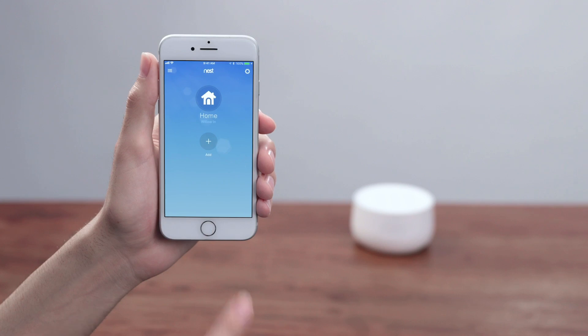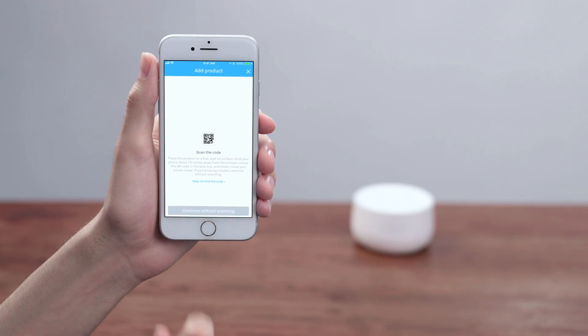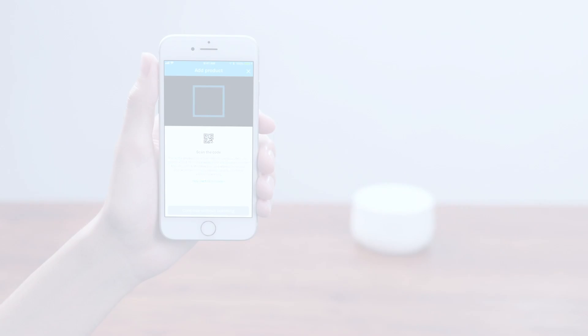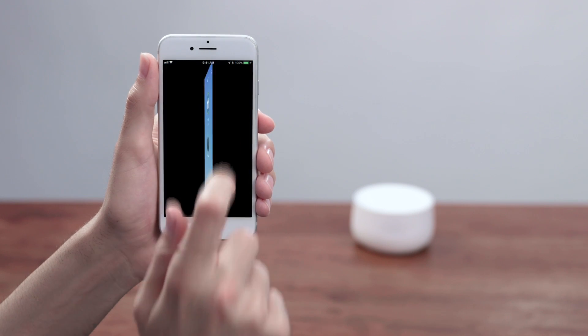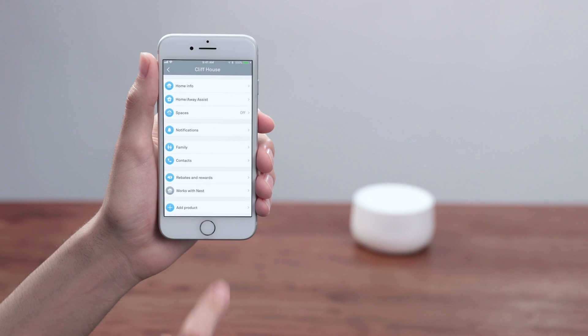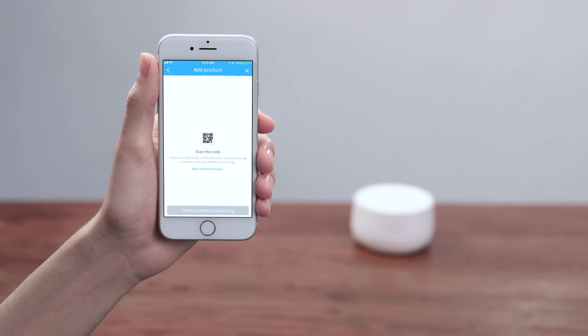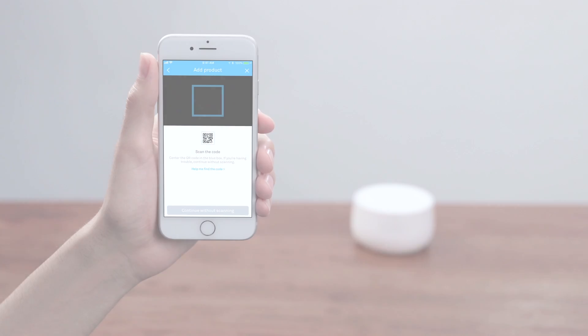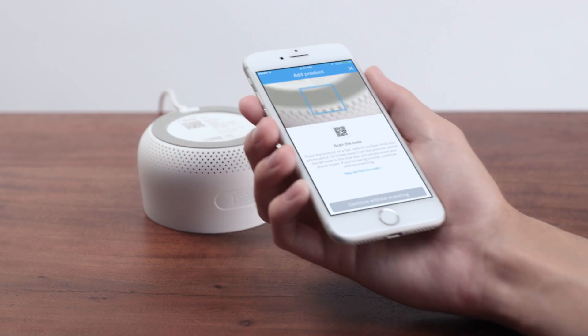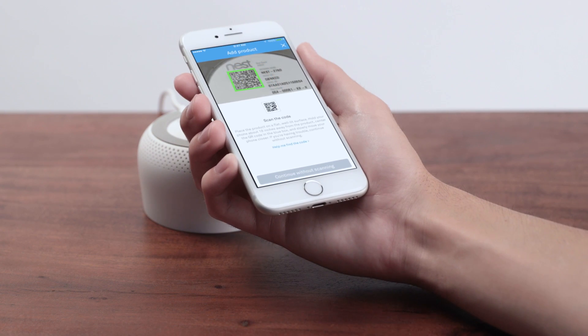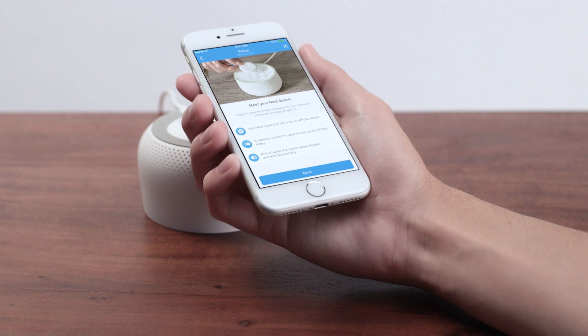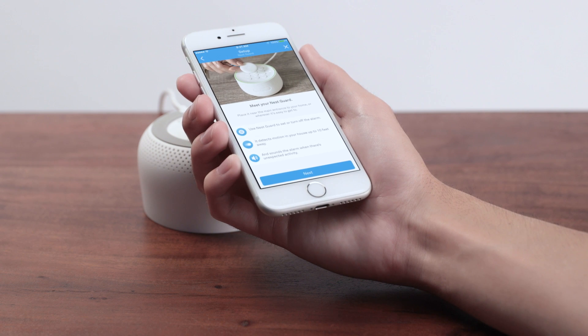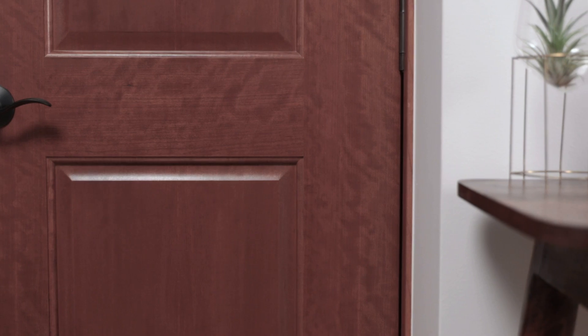Once you're signed into your account, tap Add. If you already have a Nest product in your account, go to the Settings menu and tap Add Product. Then scan the code on the bottom of Nest Guard with your phone. The app will walk you through setup and installation.